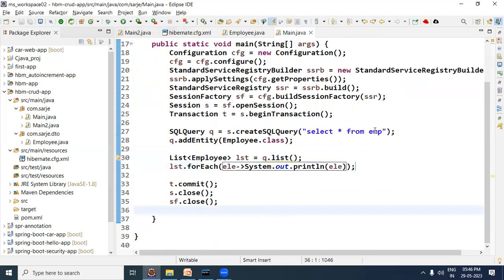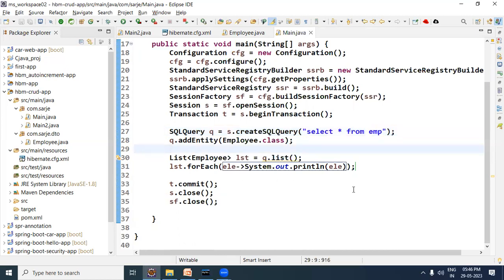Keep in mind, when you use native queries you have to use table name and table column names, not like HQL where you use bean property name and bean name. Let me show you another query.